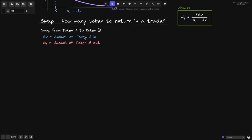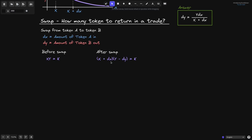Let's say that dx is the amount of token A coming in, and dy is the amount of token B going out. Before the swap, we have x times y equals k — x is the amount of token A and y is the amount of token B in the AMM. After the trade, the amount of token A is x plus dx, and the amount of token B is y minus dy. The product x plus dx times y minus dy must still equal k. We know x, y, and dx, so let's find dy.